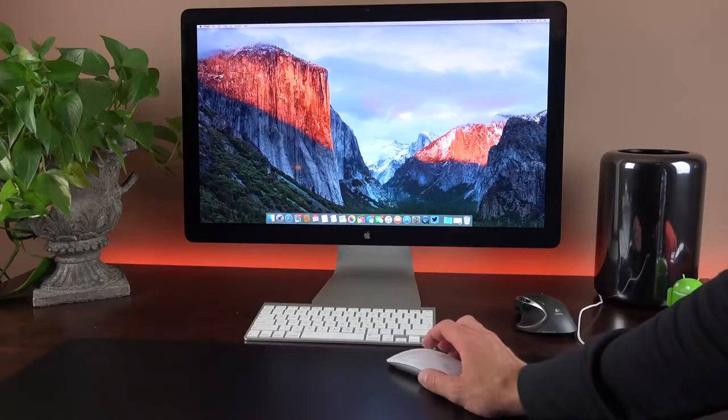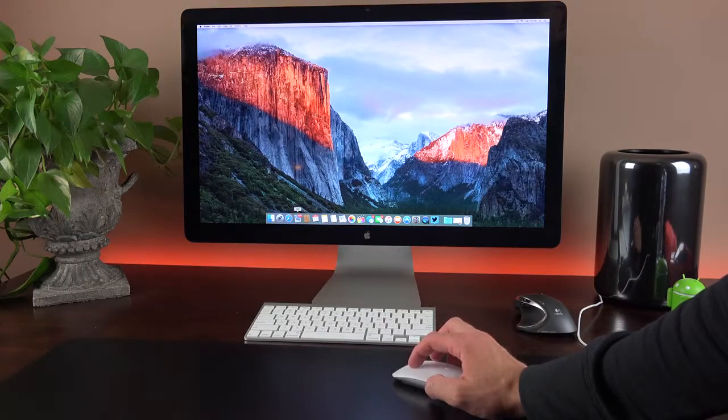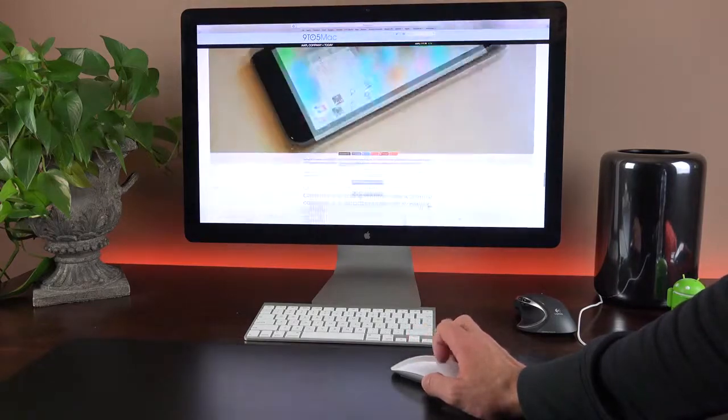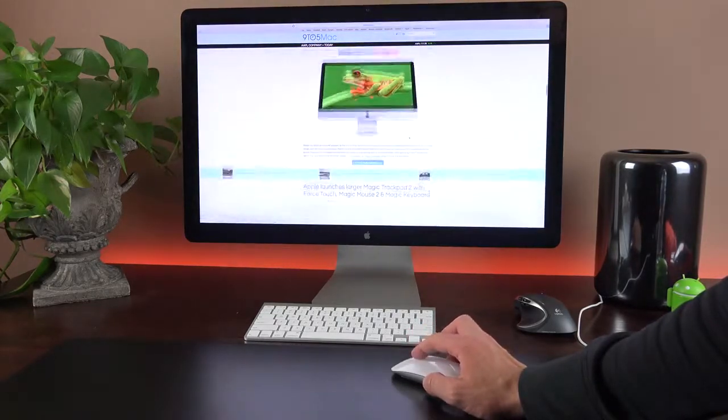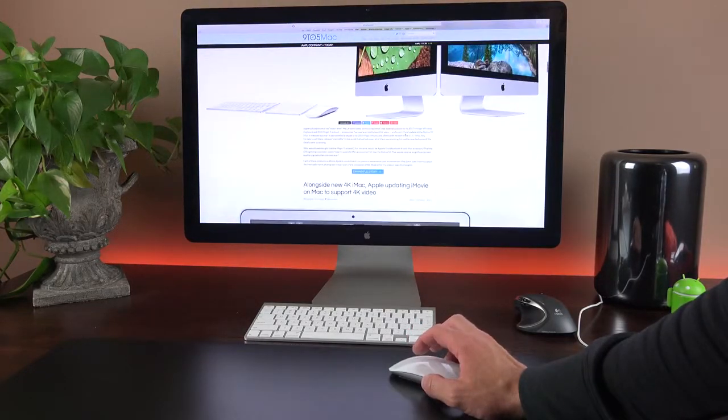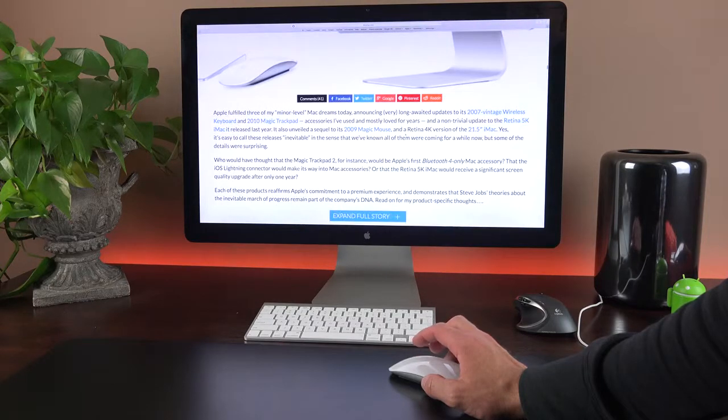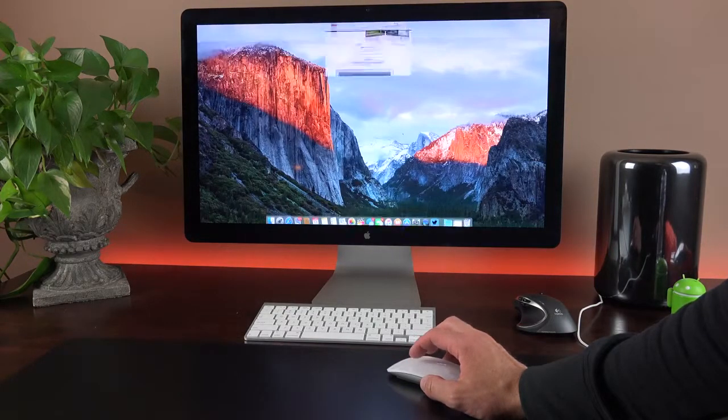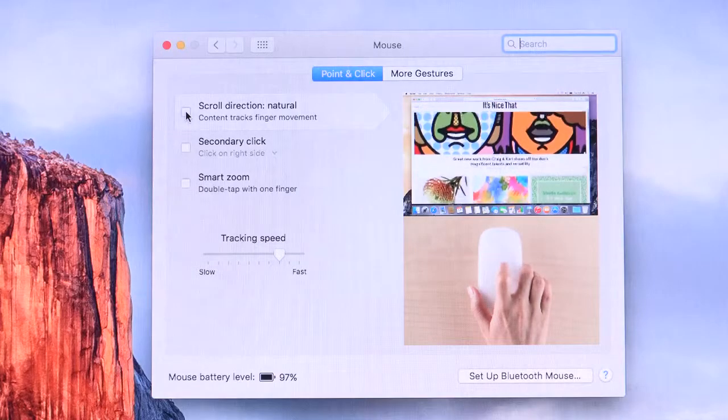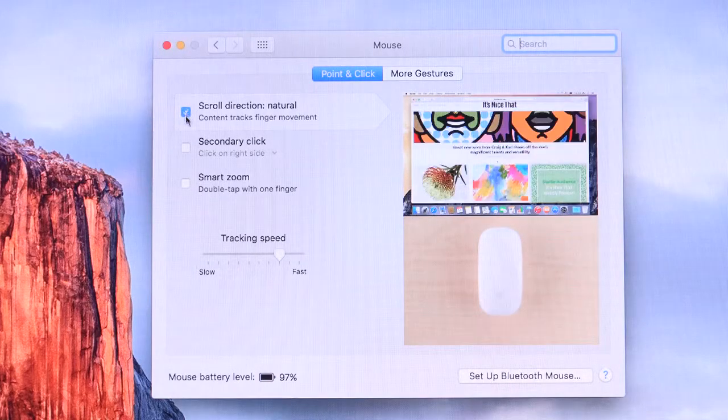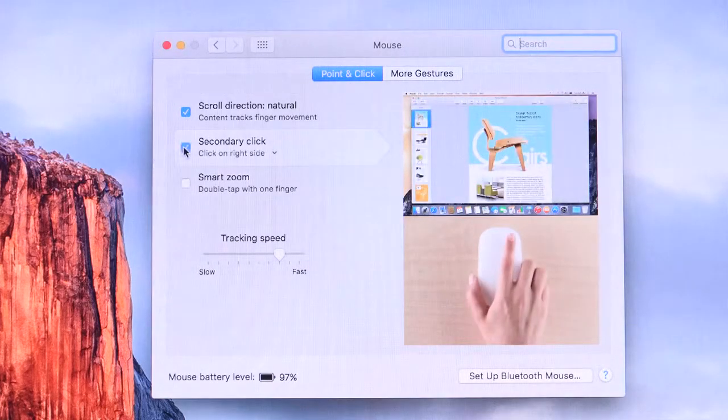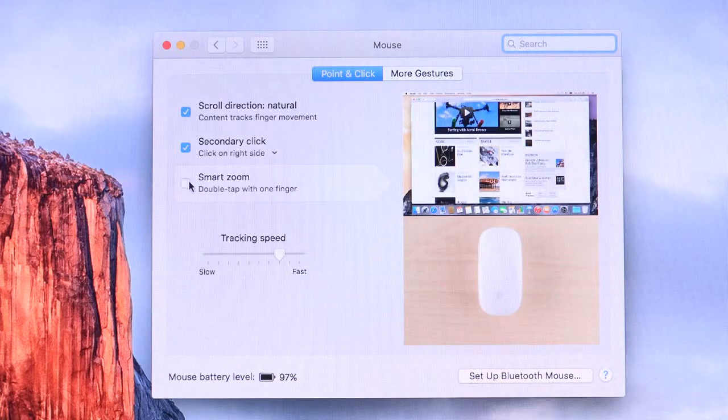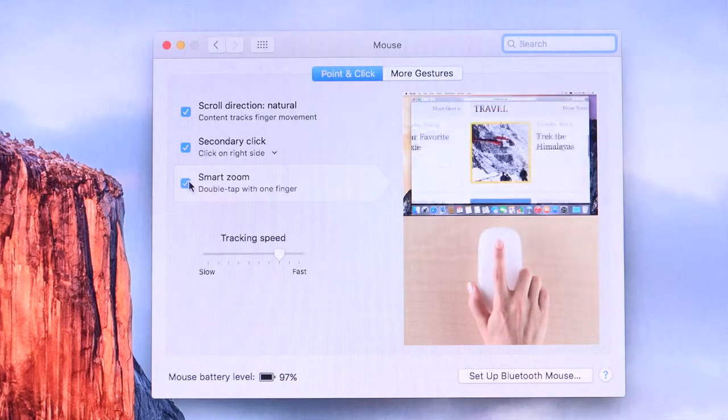So how does the new Magic Mouse 2 work? Well, it basically works like the previous generation. So we still have the same features, and it basically works the same, so there's no real difference here. Once again, we have this multi-touch surface on the top that responds to swipes and taps of your finger. Of course, we do have a full physical click as well. So we have things like scrolling. You can choose natural scrolling or traditional scrolling. You have your secondary click, which you can enable under settings. So if you press on the right side of the mouse, you have your secondary click.